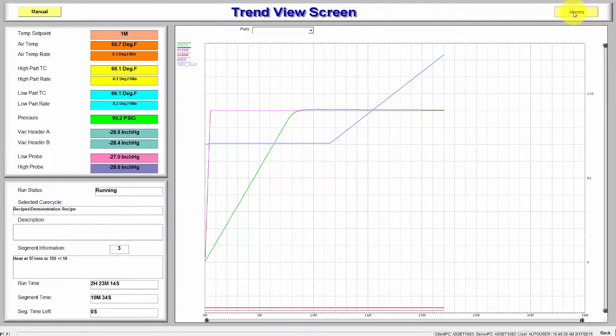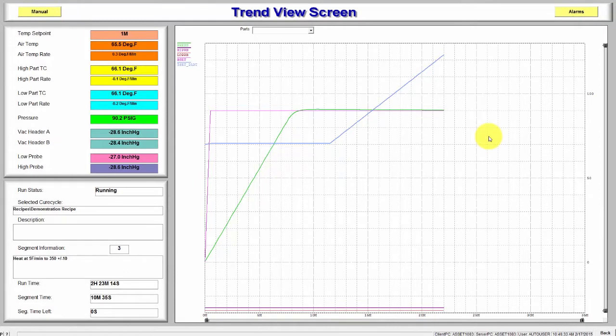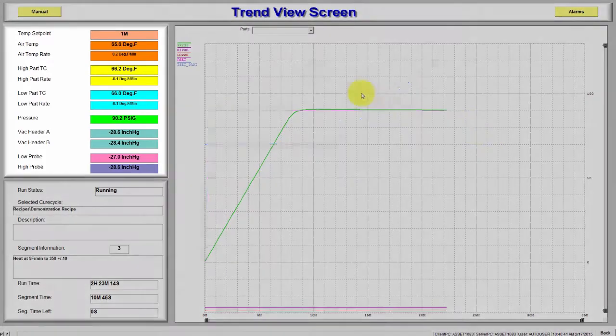The Trend screen displays process values in trend form. The Trend display plots each value in a different color, line type, and line width. The Trend is divided into three distinct areas.